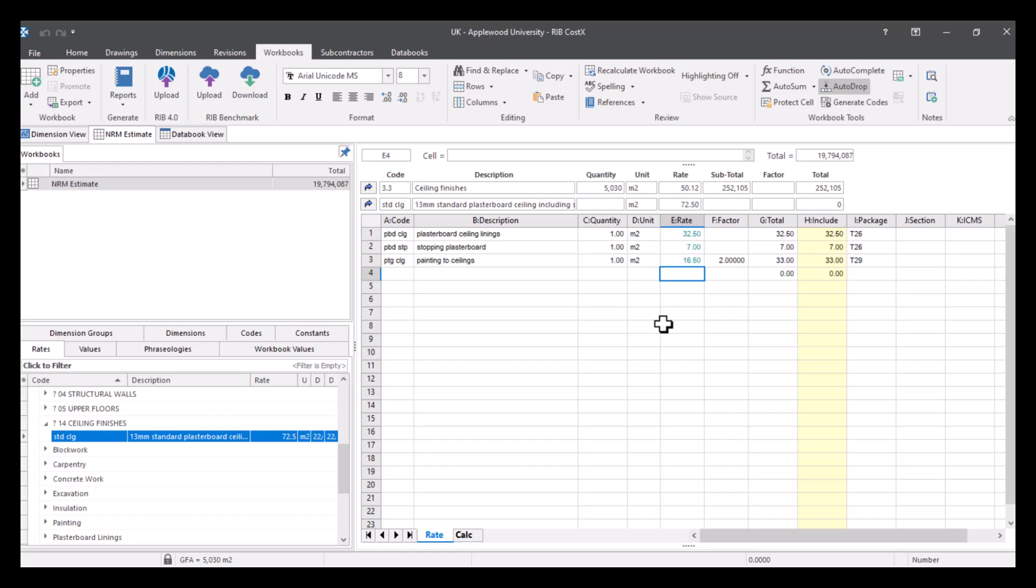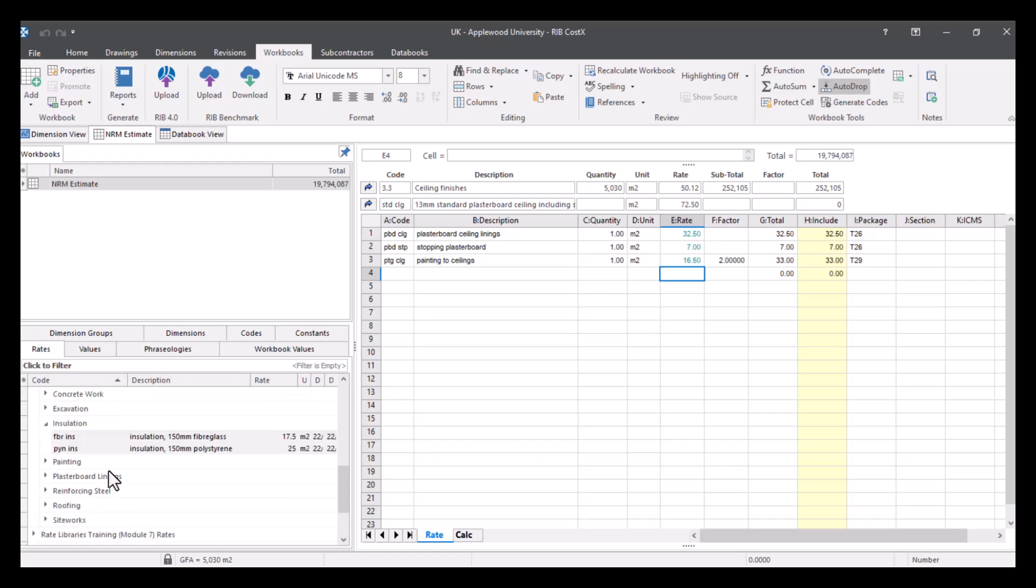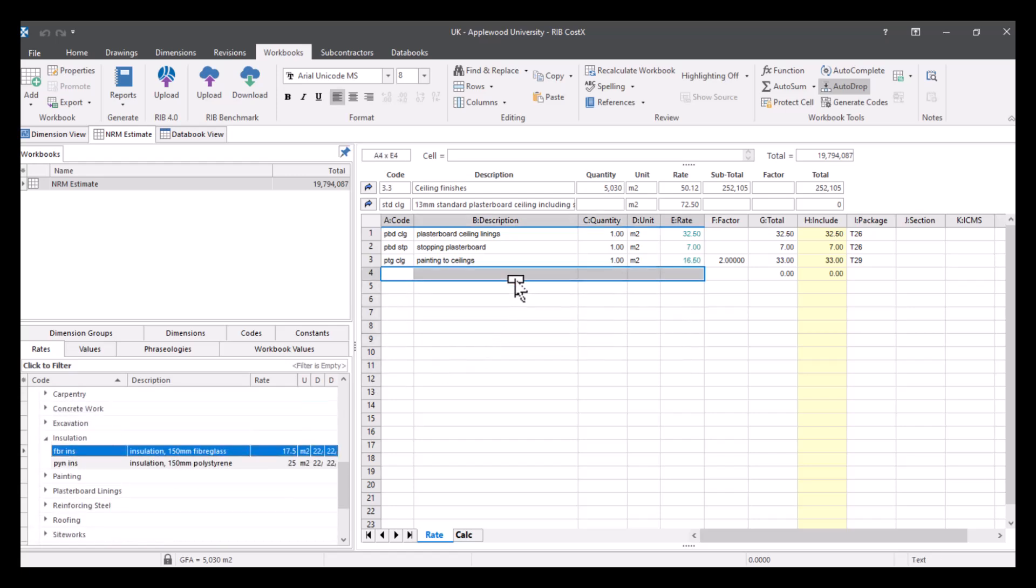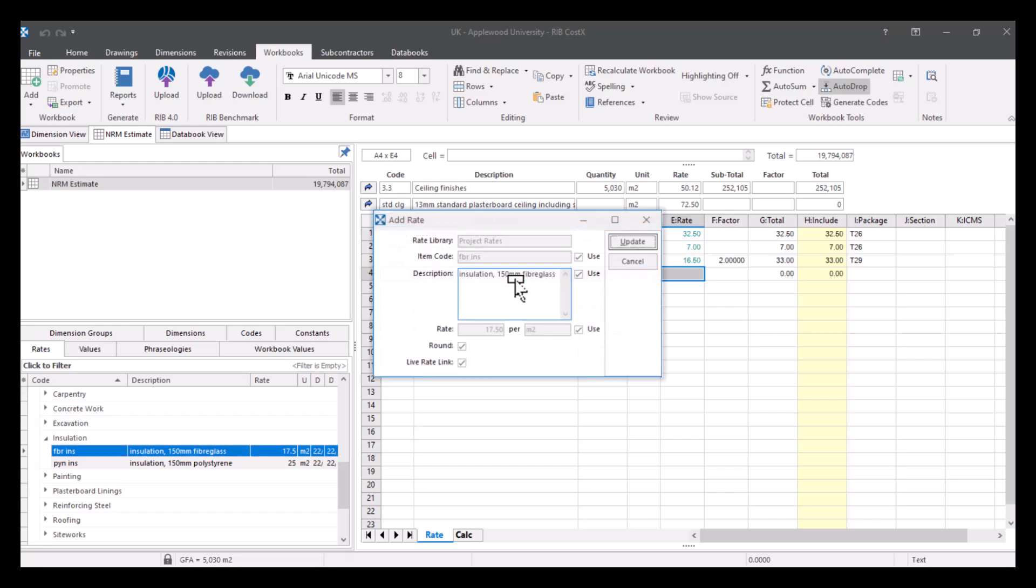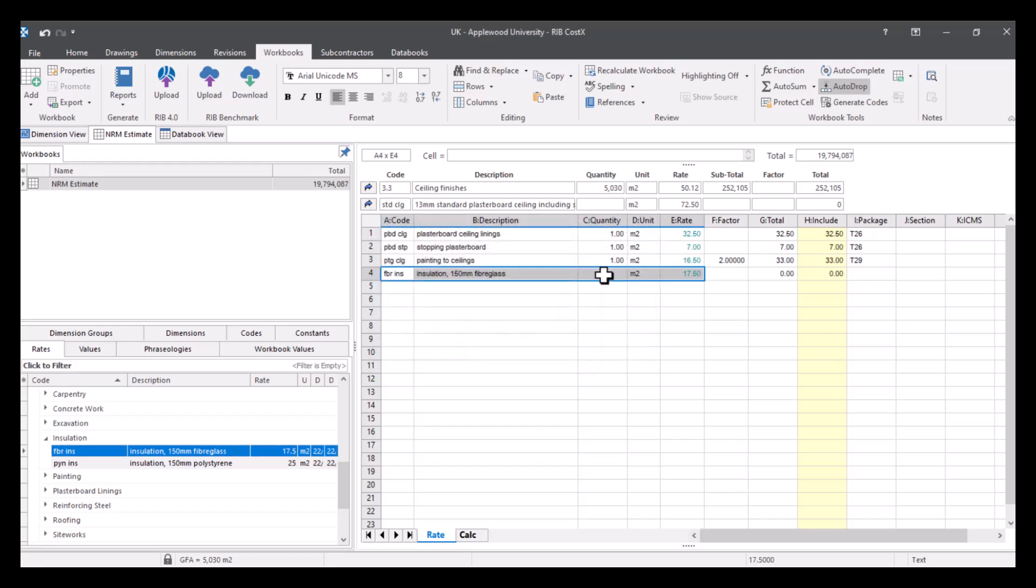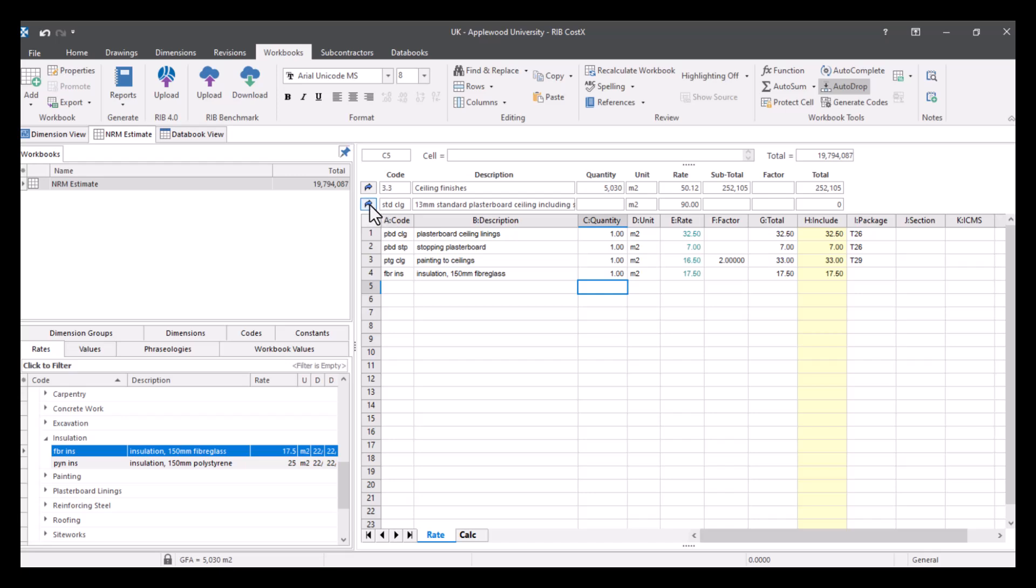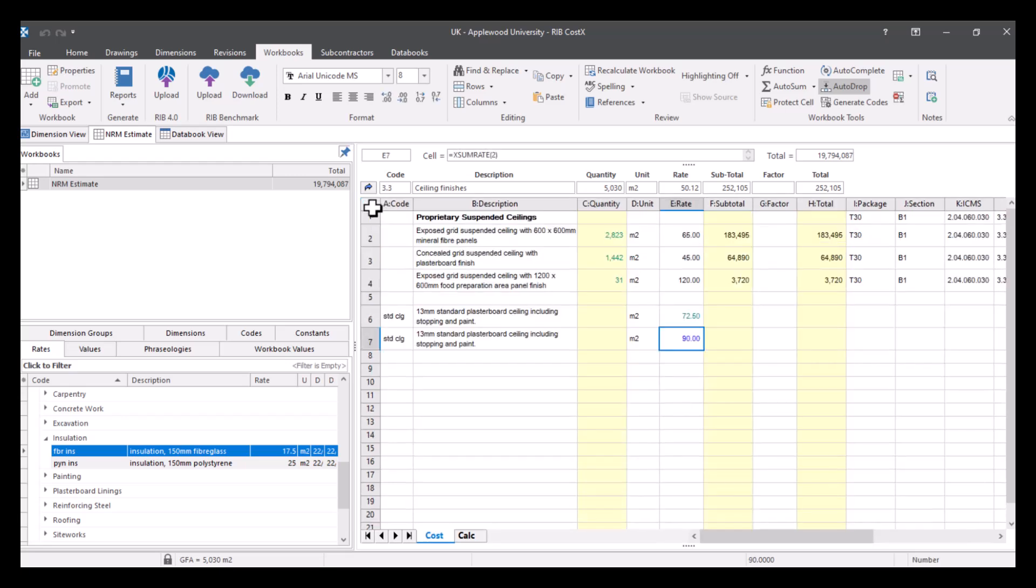So what I mean by that is if I was to add some insulation to this, for example, so let's pick this up, populate this, press update, and give it a quantity, you can see my rate has now updated to £90.